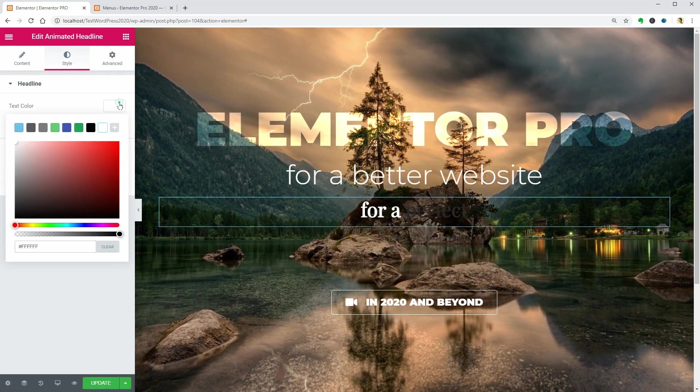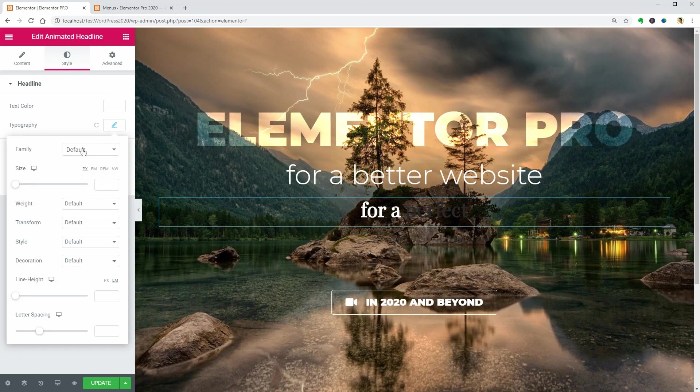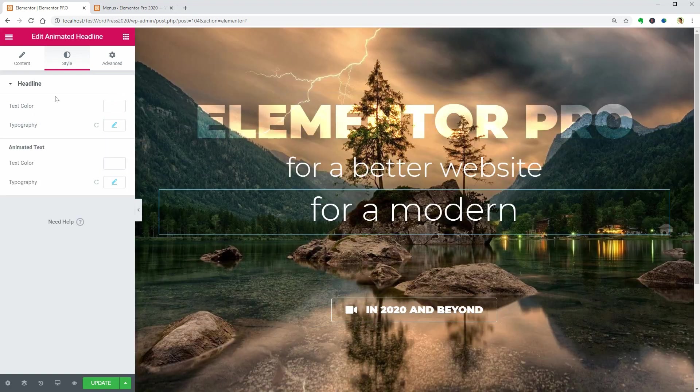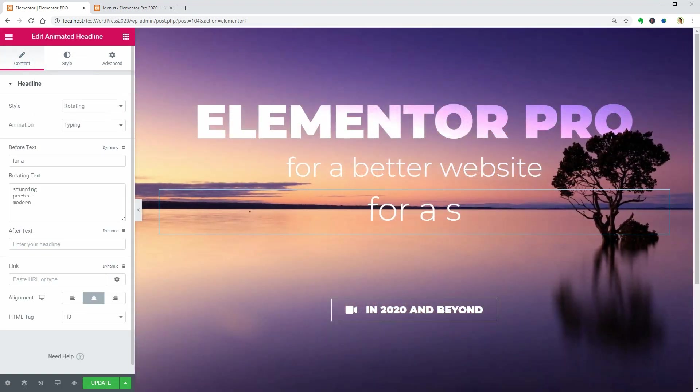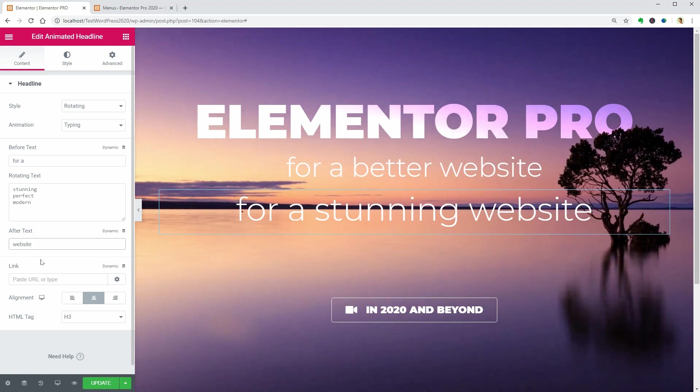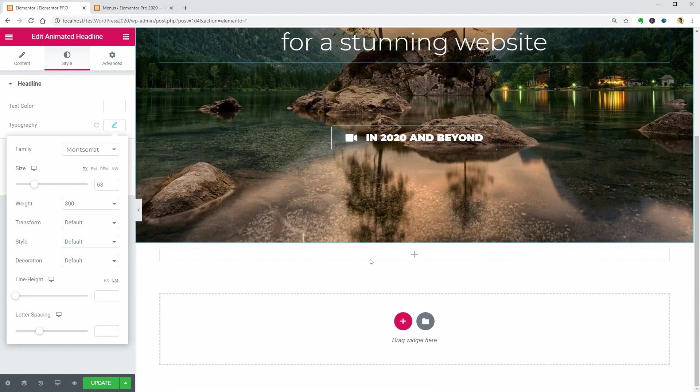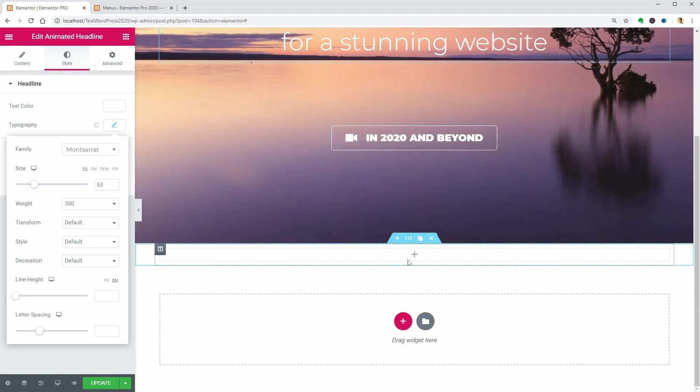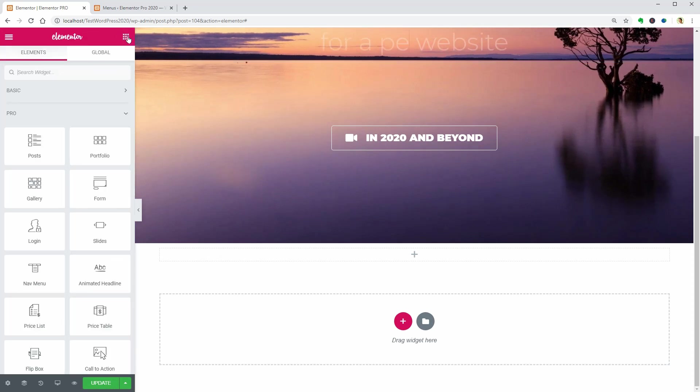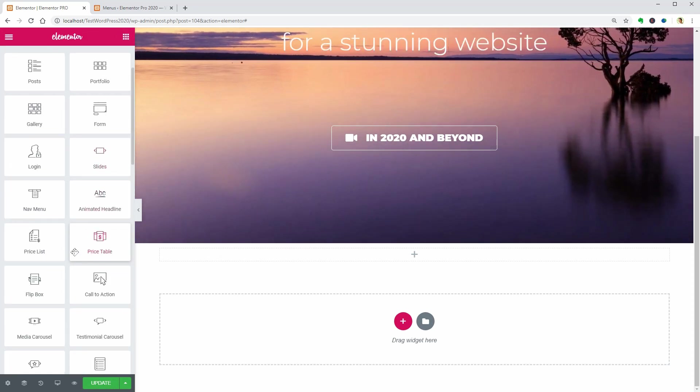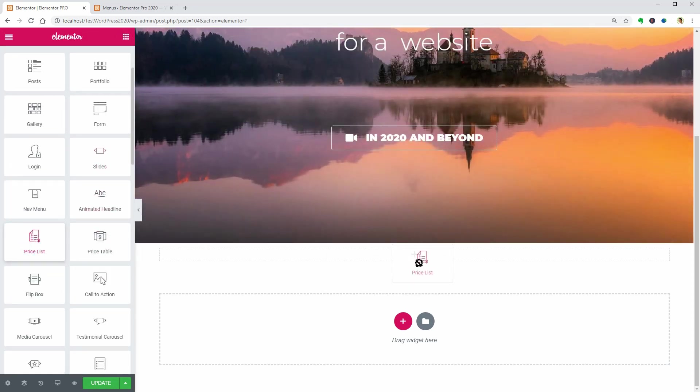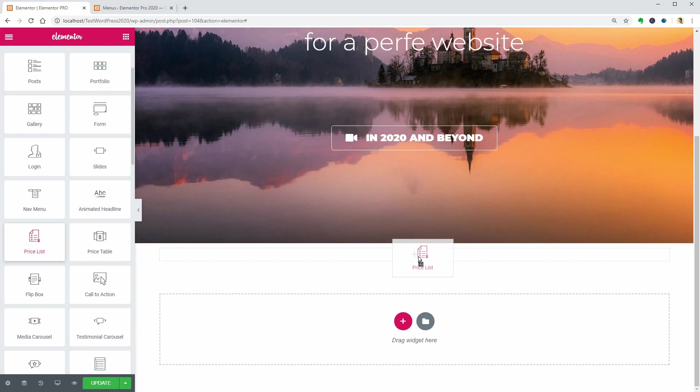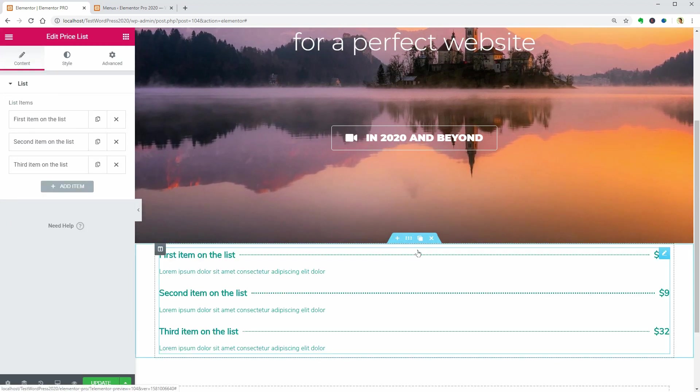The only thing left is to fine-tune the text in the Style tab and move to the following widget, which is the price list. If you run a restaurant website and want to show people your menu and prices, this widget allows you to create something fast.